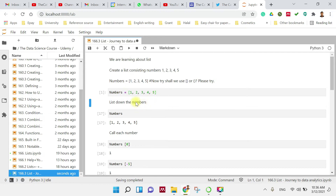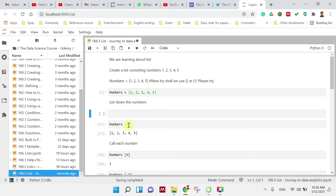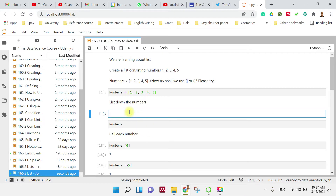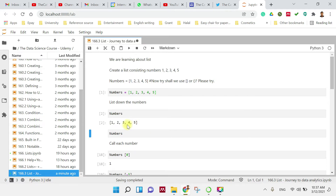Now we want Python to display these numbers. So I will add a new code cell. You just call the variable name and then press Shift and Enter. You will get the list of 1, 2, 3, 4, 5 as we want.